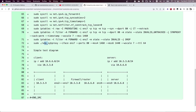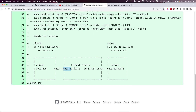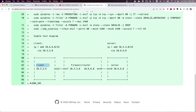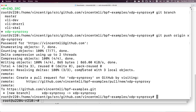When you run and attach the XDP synproxy program, you attach it to the client-side interface. In a simple diagram: there is a client, then a Linux firewall or router with two network interfaces — one interface facing the client and one facing the server. We need to attach the XDP synproxy program on the client-side interface. When the client sends SYN flooding to the server IP address, the XDP program on that interface handles the SYN flood protection.